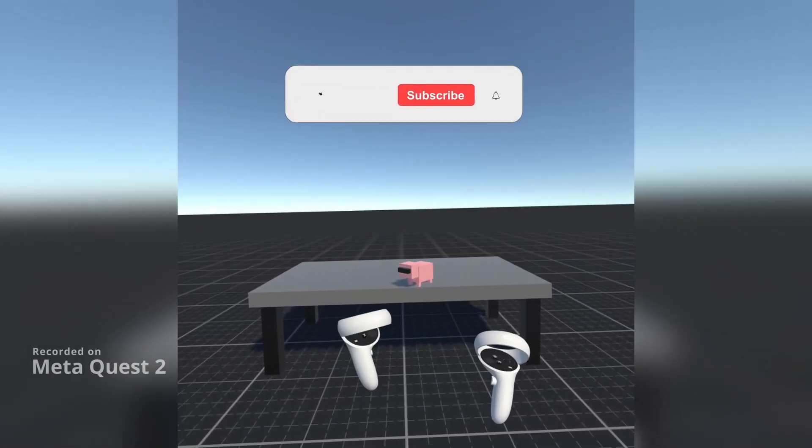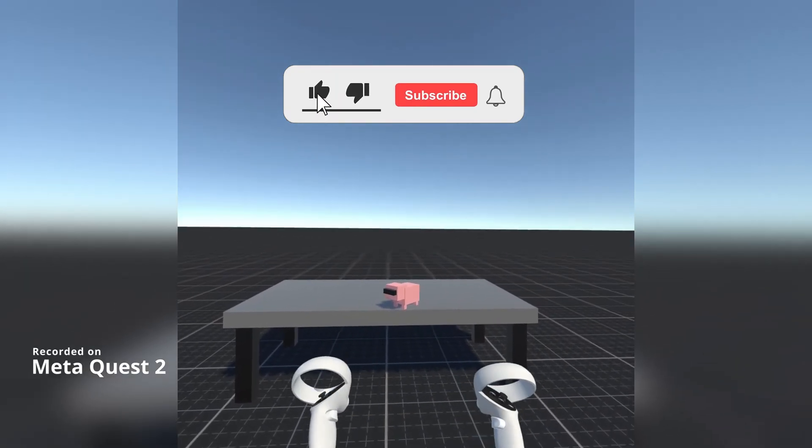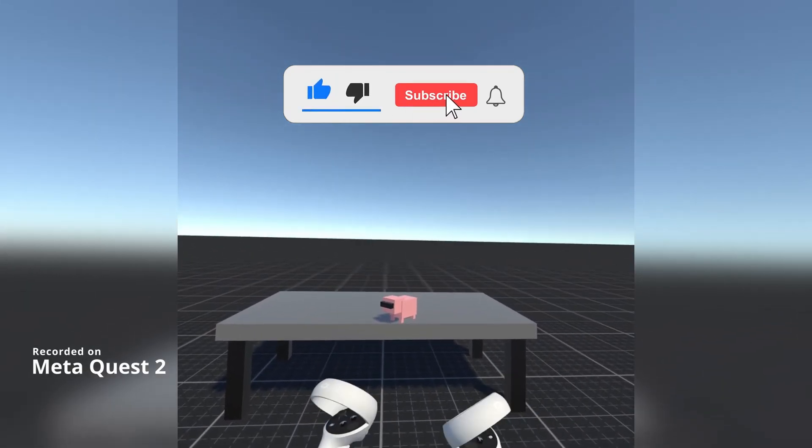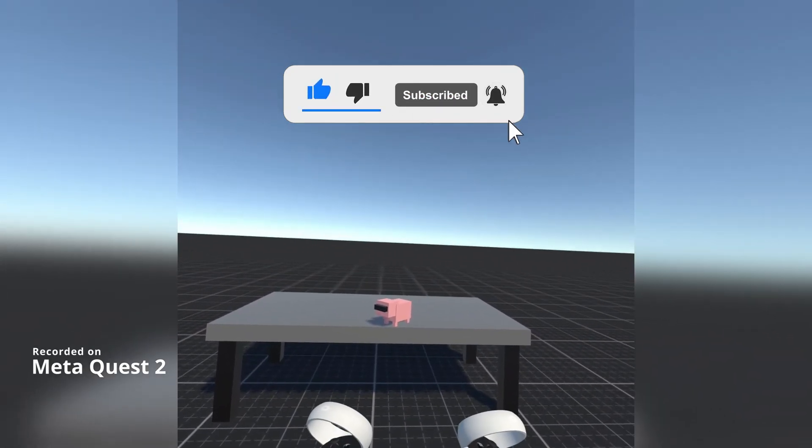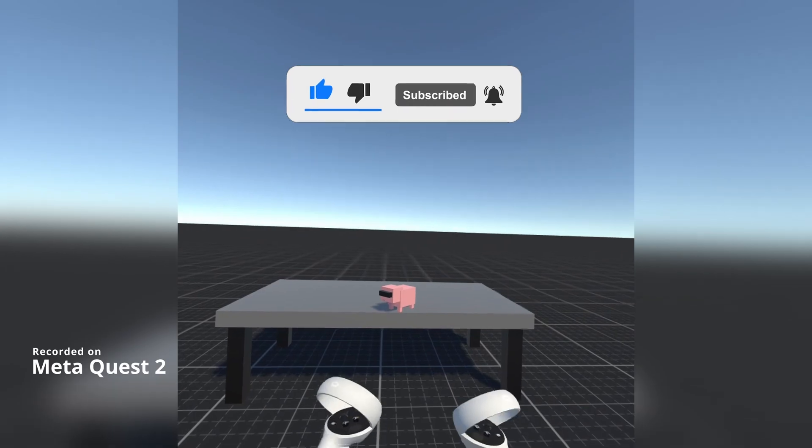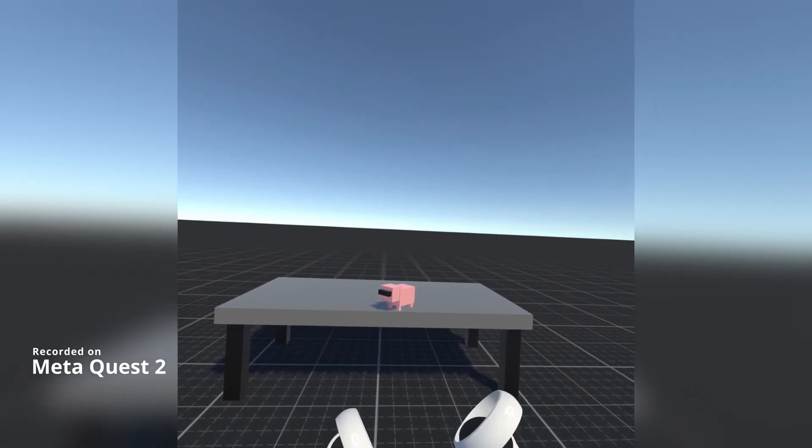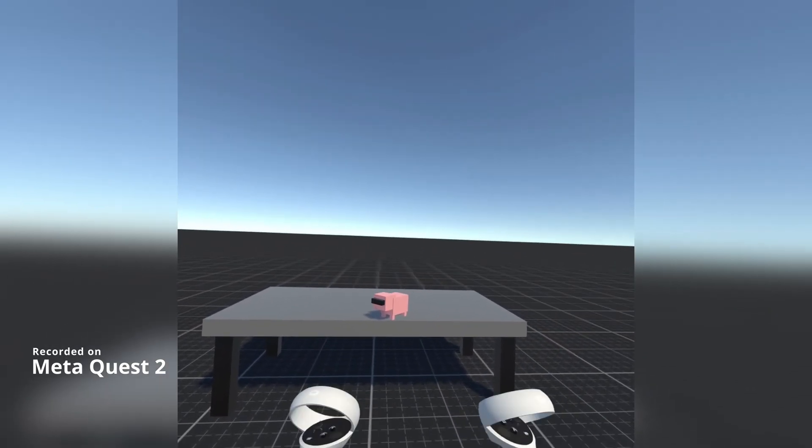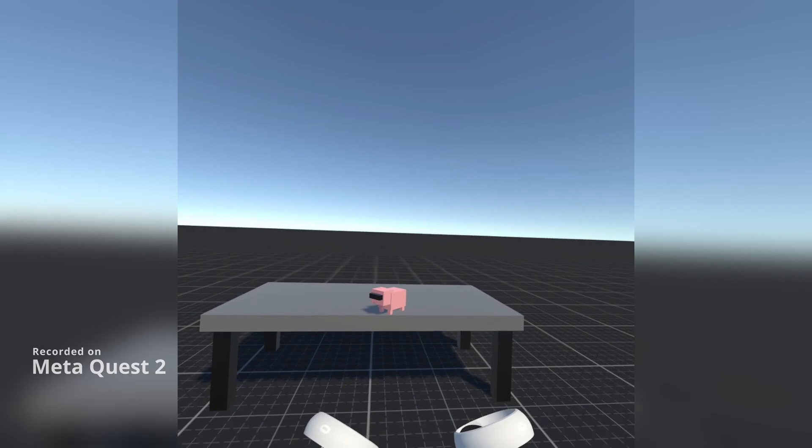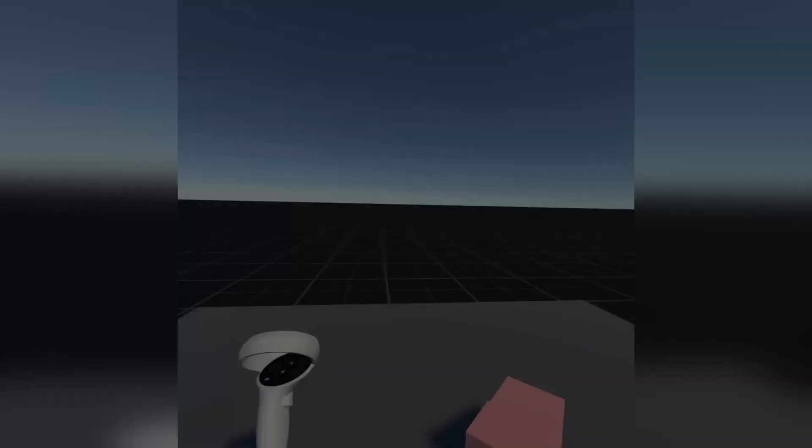Hello and welcome to another VRTK tutorial video. In this video we're going to show how to get the Oculus integration asset from the Unity Asset Store, import it into our project, and use it along with the Tilia SDK wrapper for the Oculus integration package.